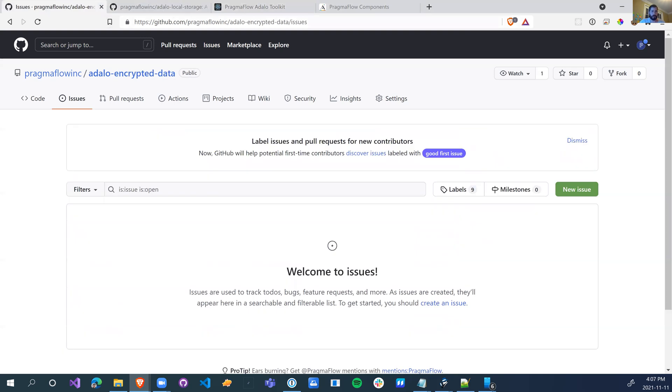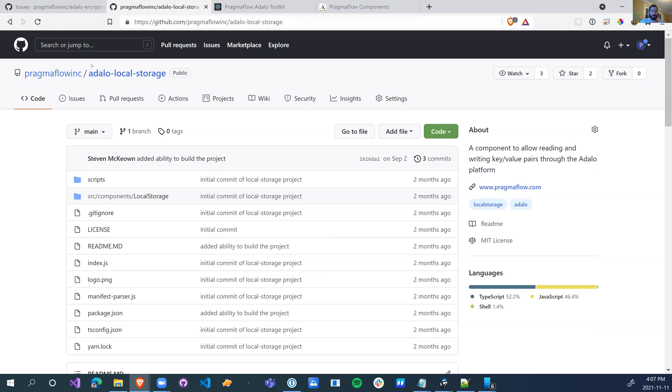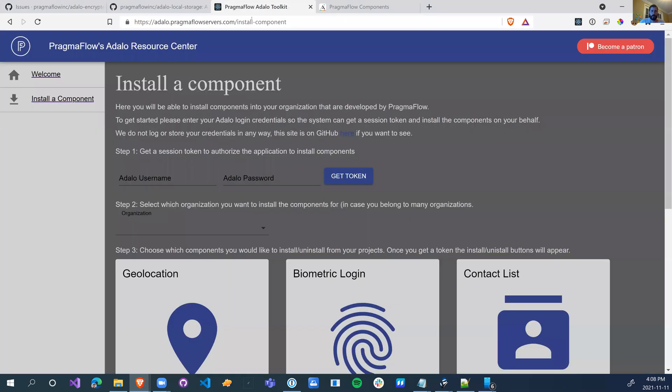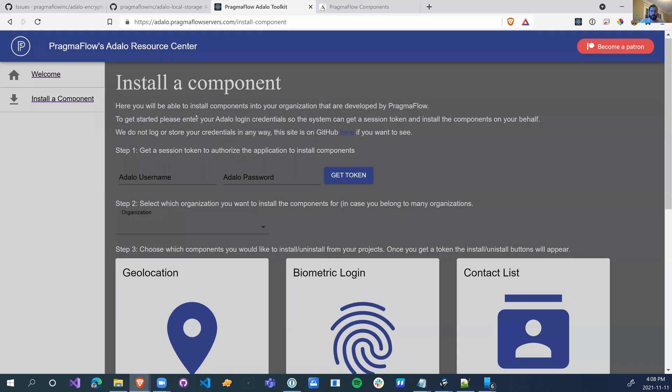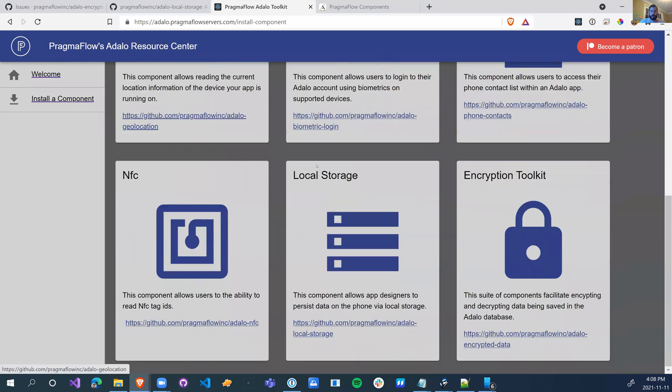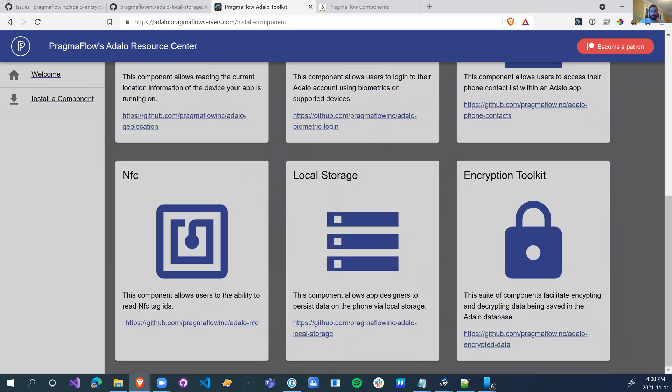As always, you can go to pragmaflowinc.com, Adalo encrypted data or the Adalo local storage, and download these, modify them yourself and use them. Otherwise, you can head over to adalopragmaflowservice.com/install component and you'll see the local storage and the encryption toolkit.